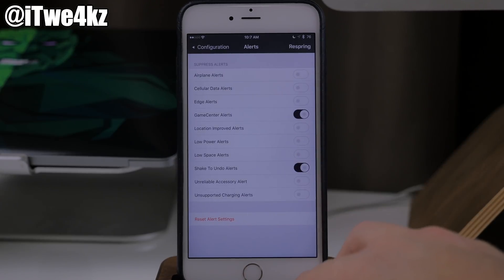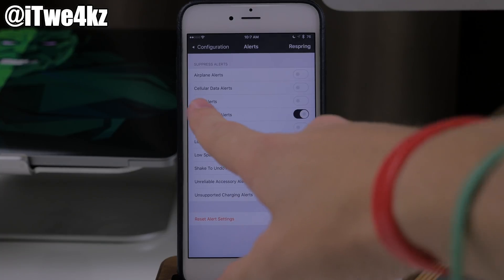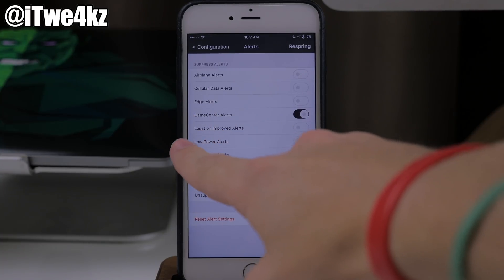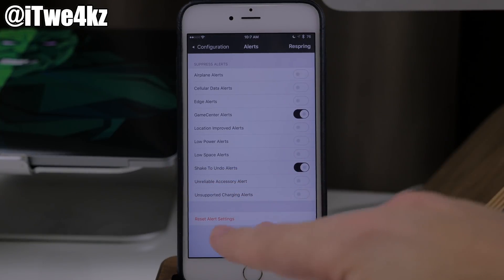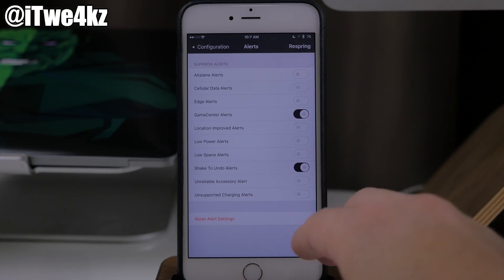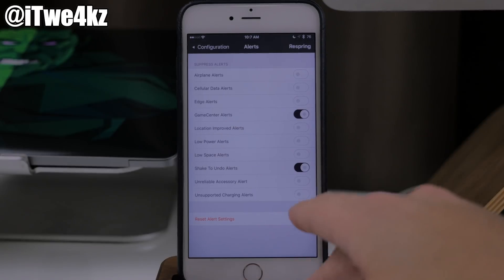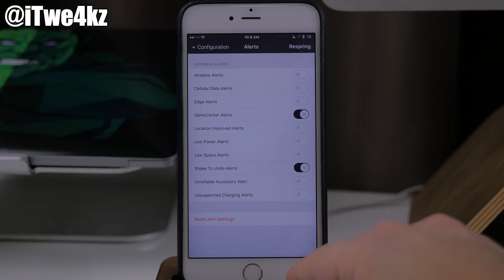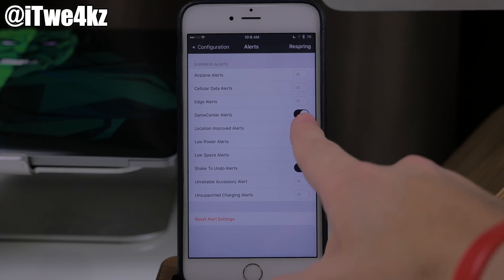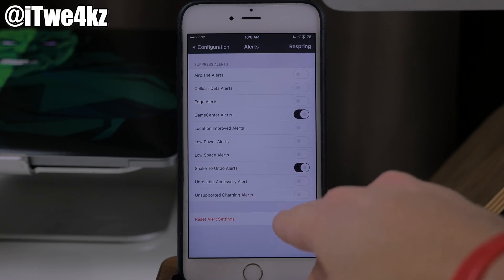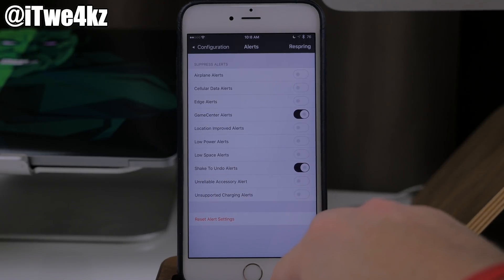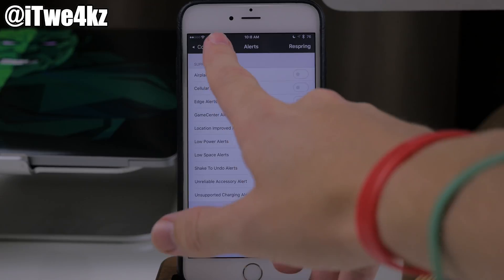If we just tap on alerts, we have a ton of options for suppressing alerts. So you can suppress airplane alerts, cellular data, edge, game center, location improved, low power, low space — all this good stuff if you just don't want those notifications. One that I don't ever want is the game center alerts because that thing is so incredibly loud — it terrifies me every single time it goes off. So I went ahead and enabled that, and also did shake to undo because I have never used that feature whatsoever and it always pops up on my device.